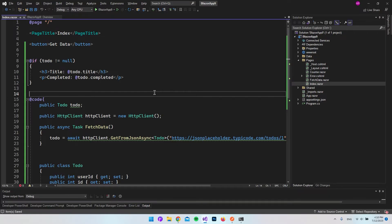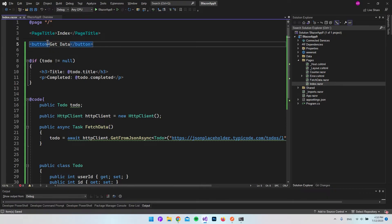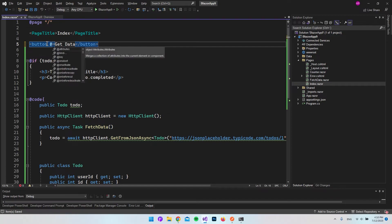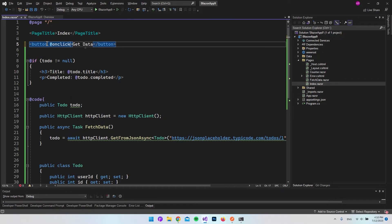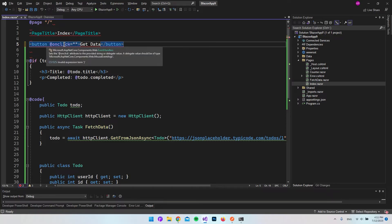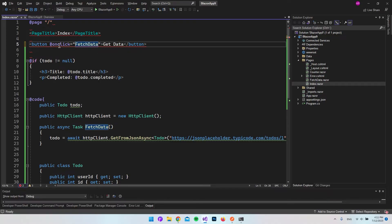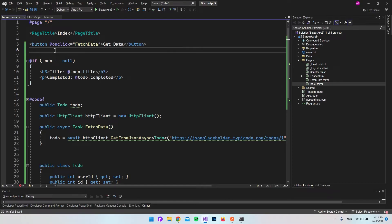The last thing we need is to wire up the button so that clicking it calls the FetchData method. We do that using the @onclick attribute and passing in FetchData as the event handler.